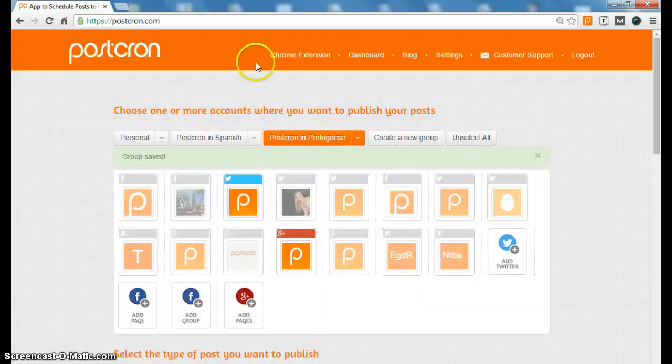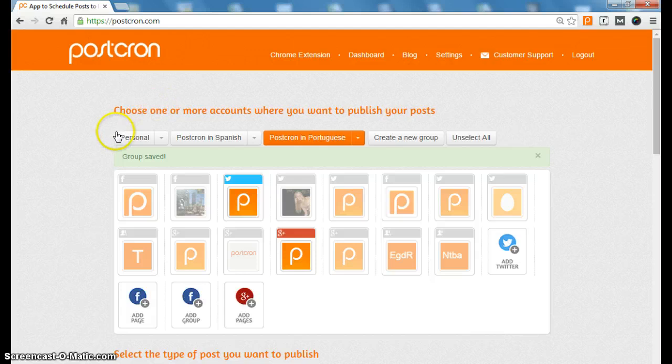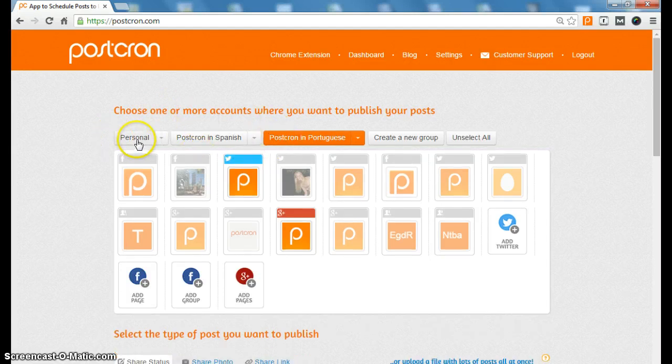Now we can see the groups we have created: Personal, Postcron in Spanish, and Postcron in Portuguese.